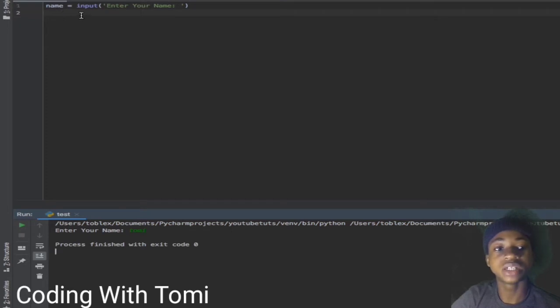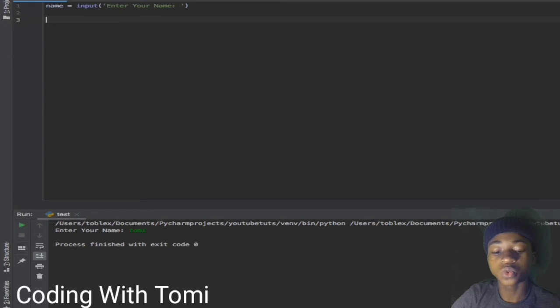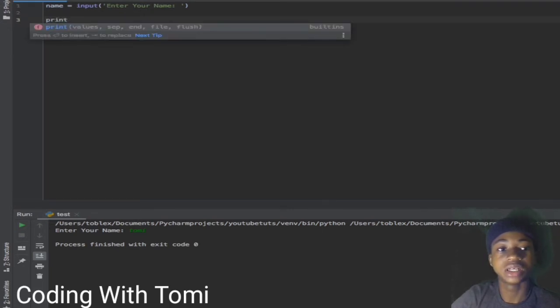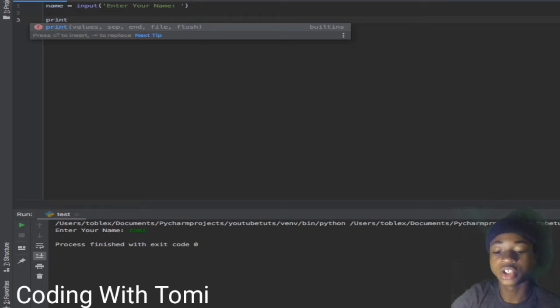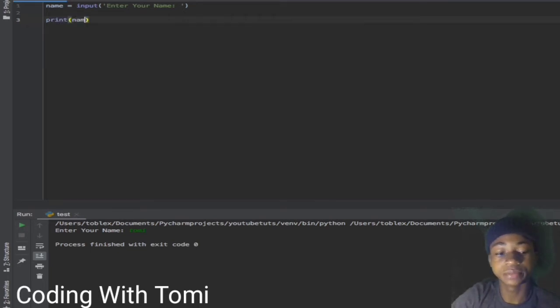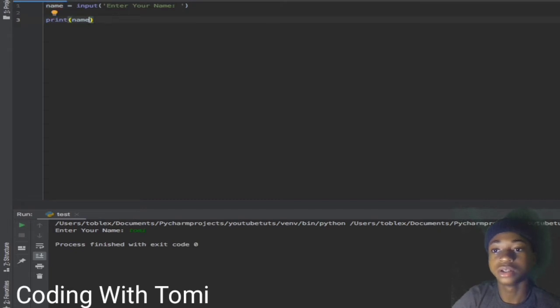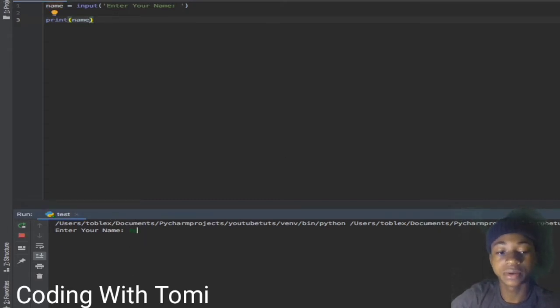Obviously we didn't tell it to print anything. When we want to print a variable, as I said in the last video, we don't put apostrophes. Let's just print this name directly. Now if you ask me my name, I'll say 'Tomi', then it just prints it to the screen.